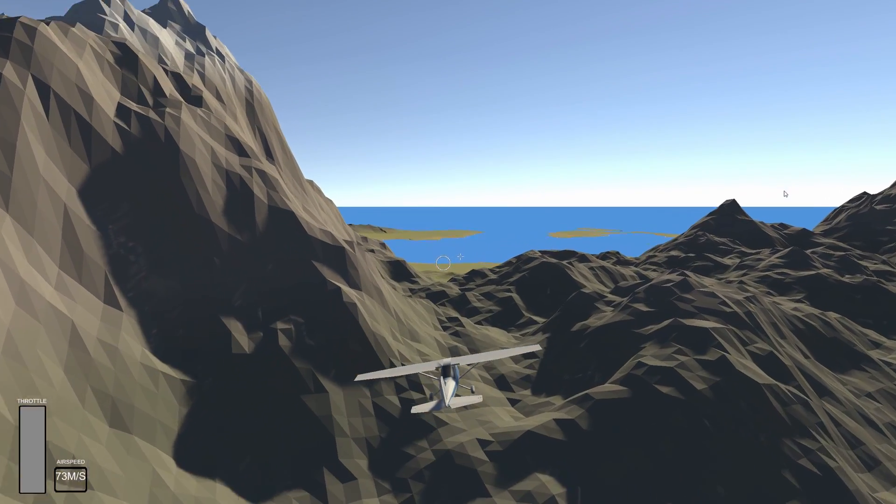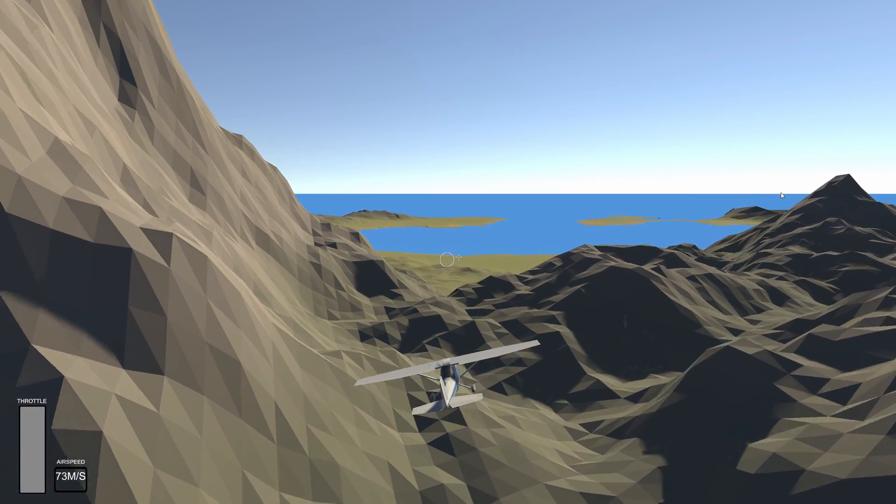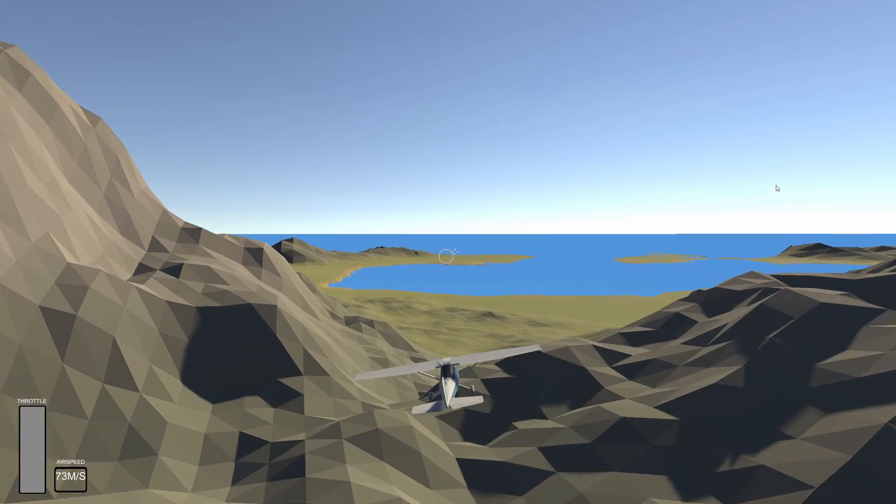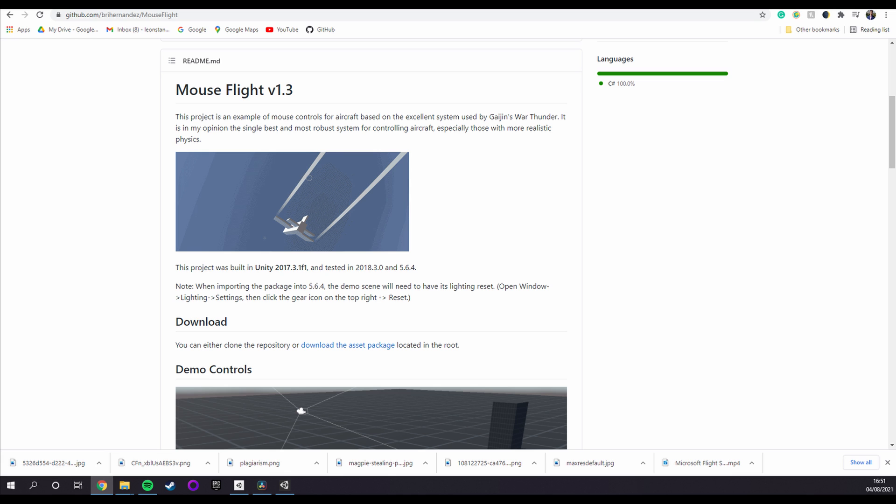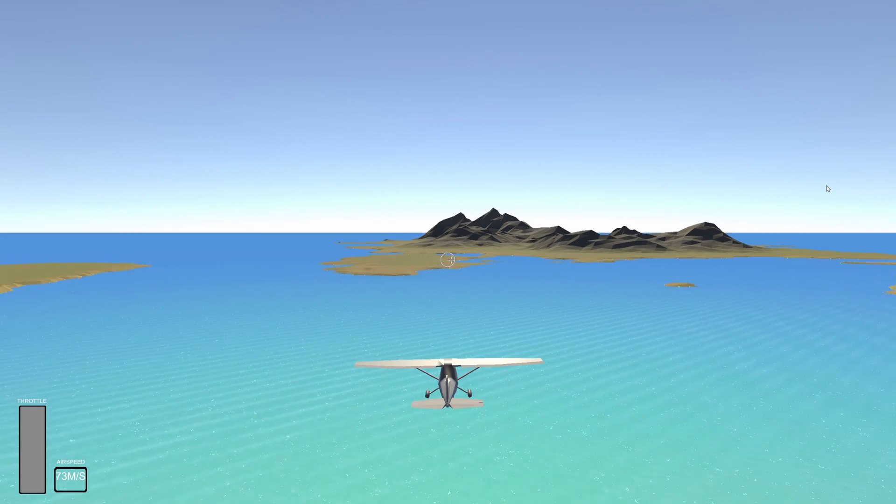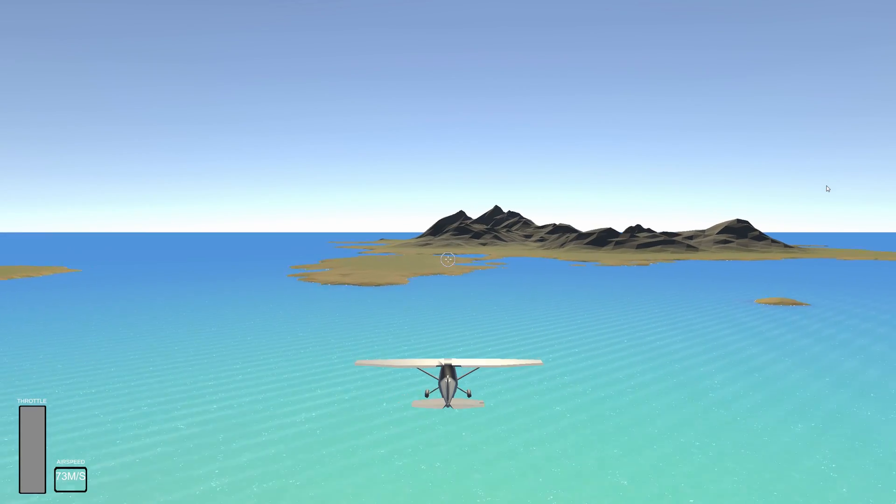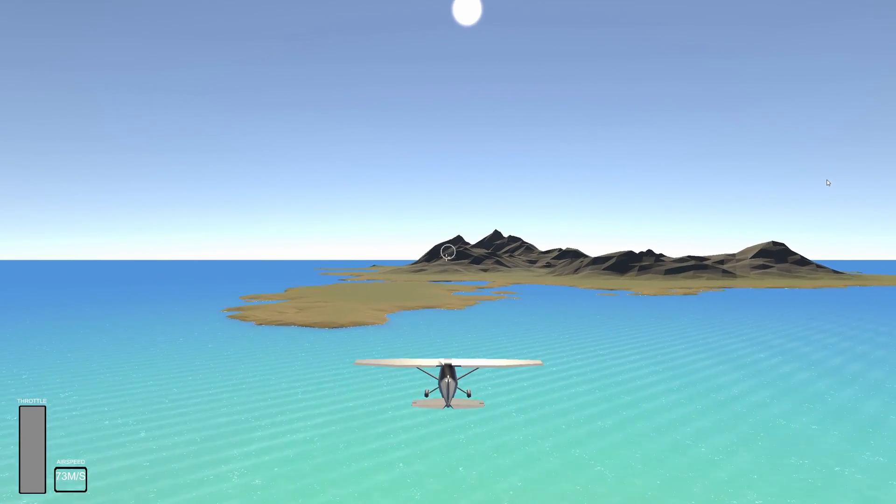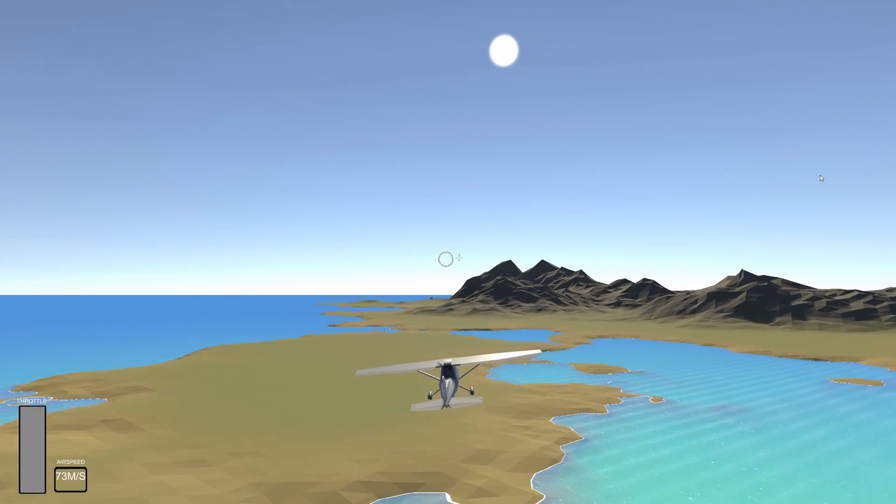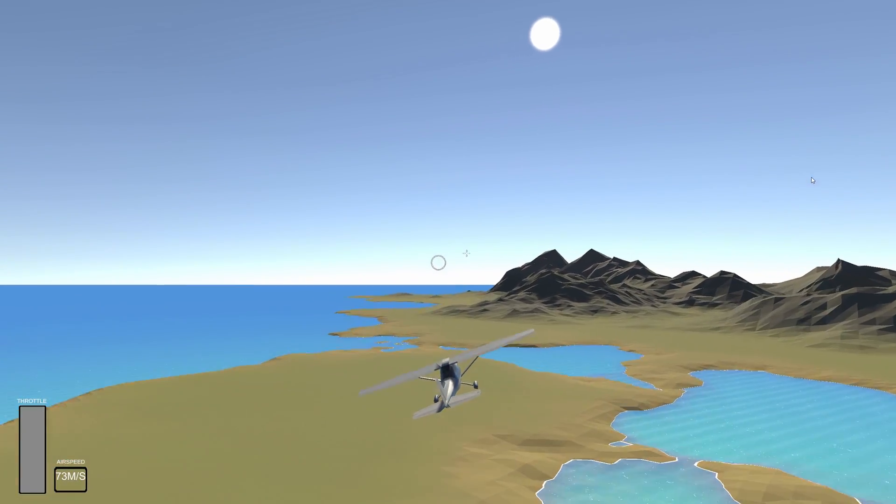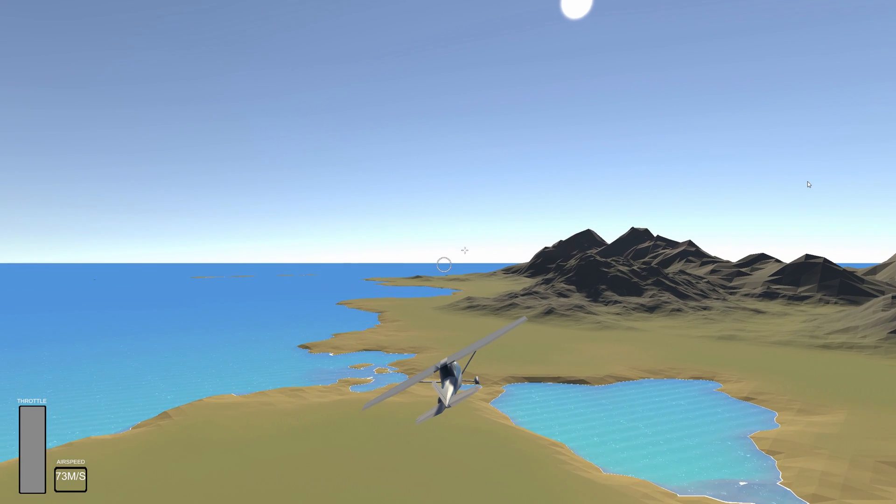So I went to GitHub for some help and found this package which has a mouse-controlled flight controller and works a treat. To be clear, nothing is actually simulated here, just emulated I suppose, but it still feels nice.